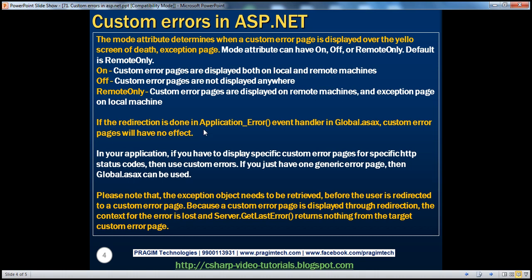If the redirection is done in Application_Error in global.asax, custom error pages in web.config will have no effect. Also, please note that the exception object needs to be retrieved before the user is redirected to a custom error page. Because a custom error page is displayed through redirection, the context of the error is lost and Server.GetLastError returns nothing from the target custom error page.